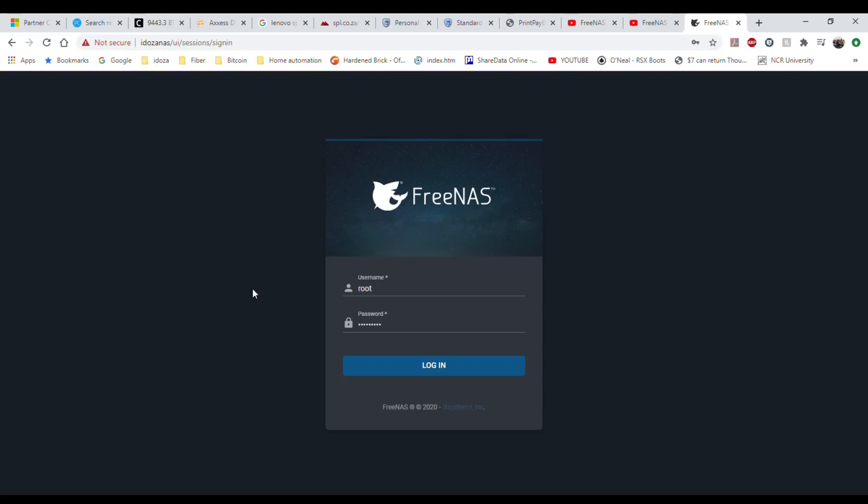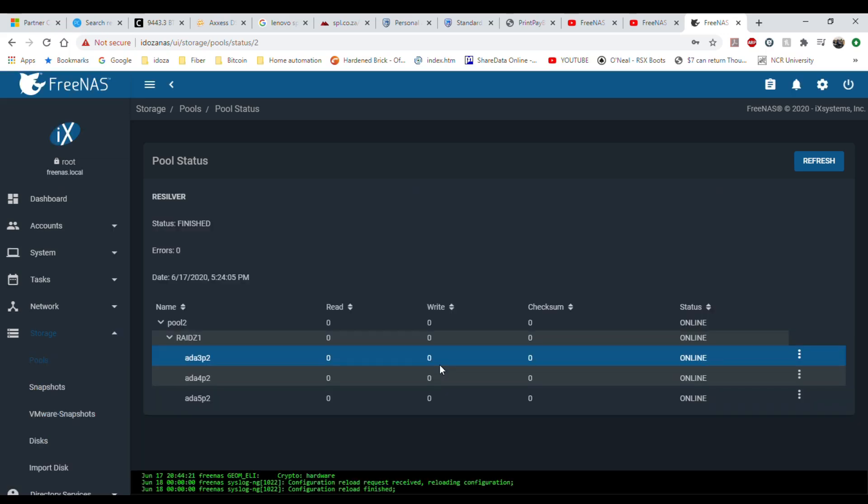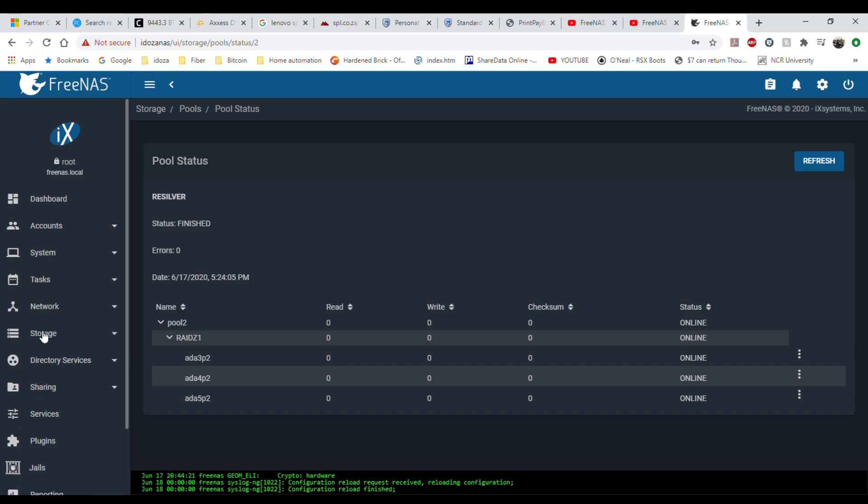Hey guys, so today I am upgrading my NAS to have a bit more storage. I'm using FreeNAS, so let's log in and see what I have. I've got two pools, let's go to the storage.